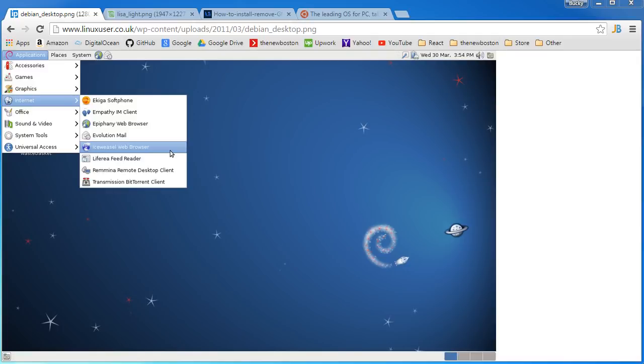and it's kind of not true the same way that you can't just install Windows. You need to pick a version of Windows - Windows 95, Windows 7, Windows 8, Windows 10. Well Linux is kind of the same way.